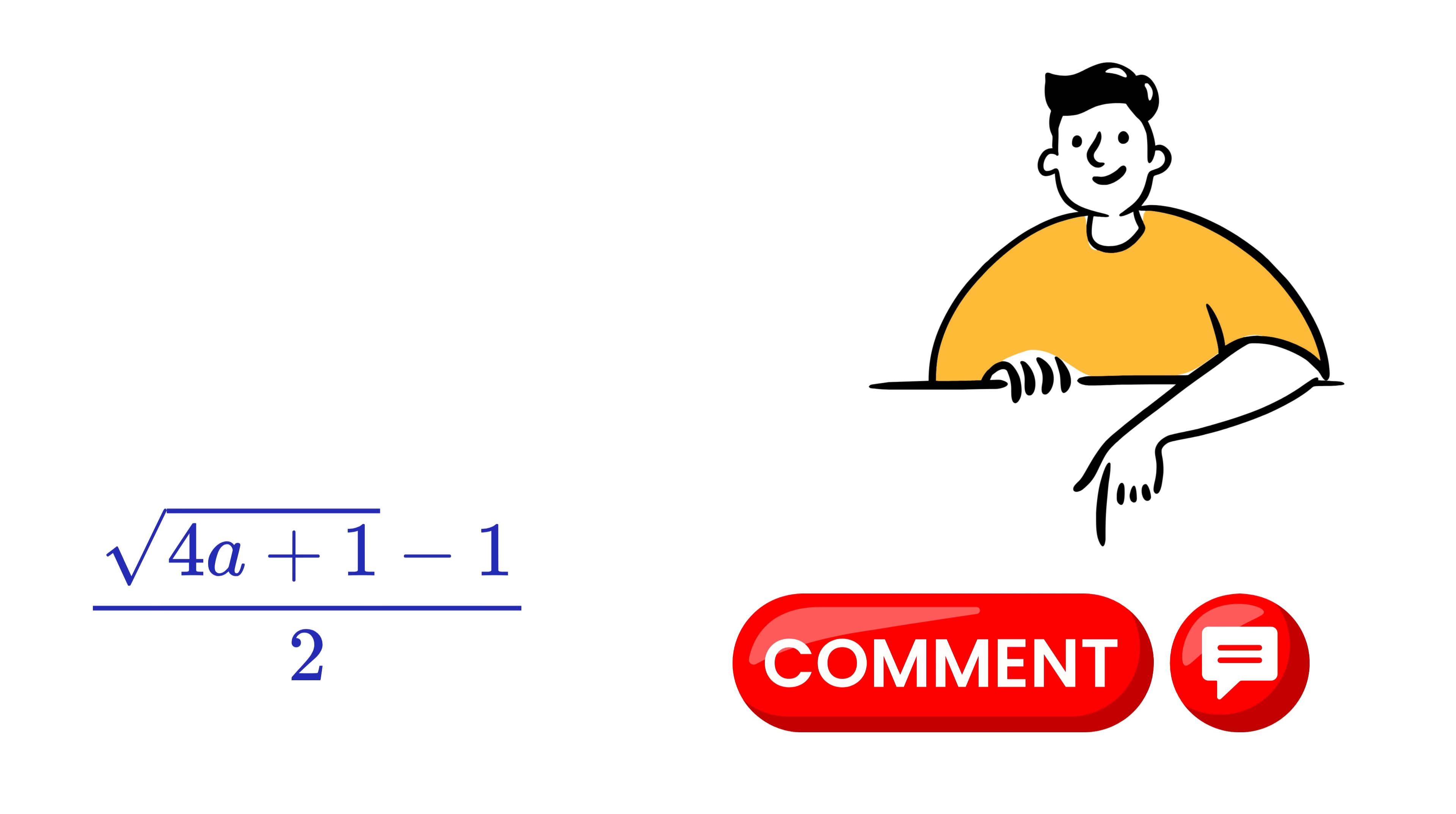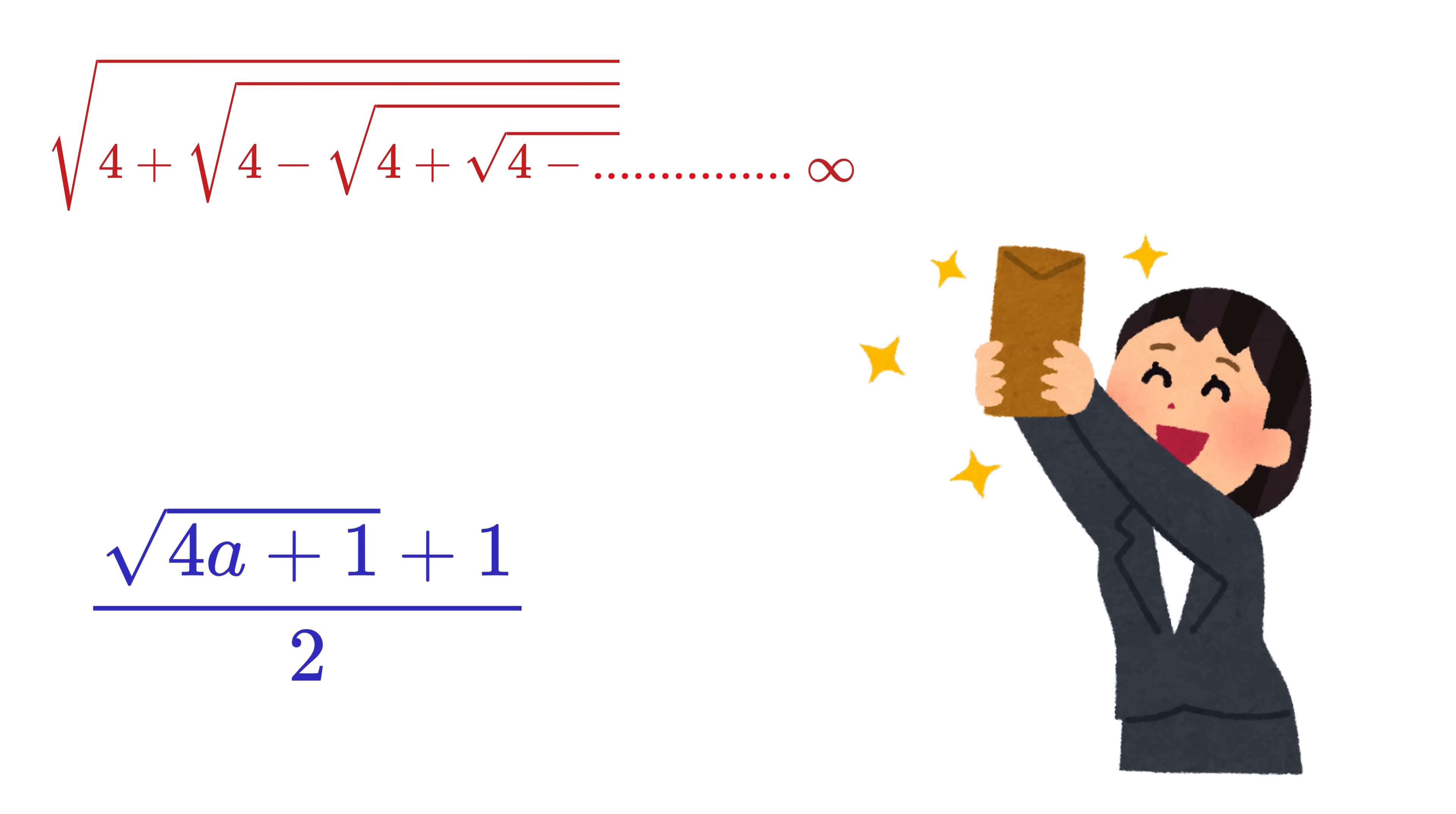I am having goosebumps right now. Tell me in the comments what will be the value of this expression. Okay, now here's the bonus for you.